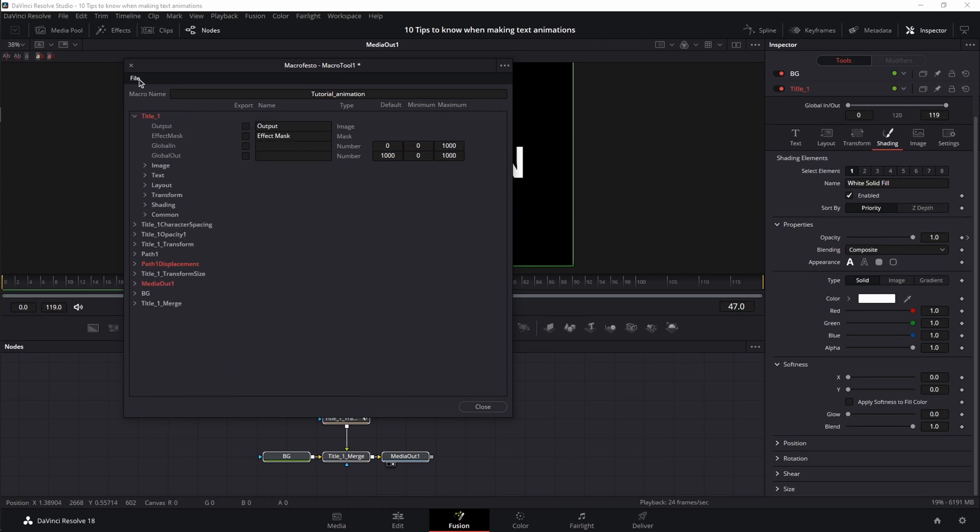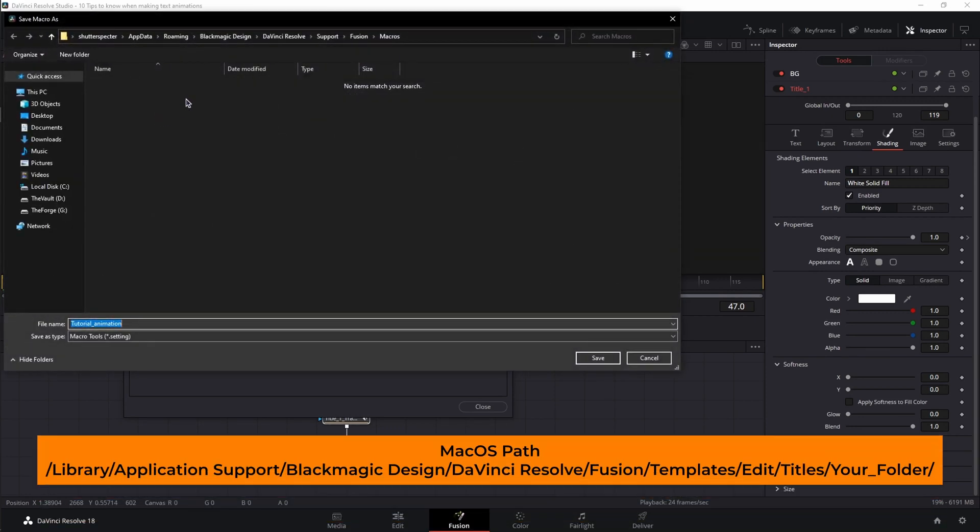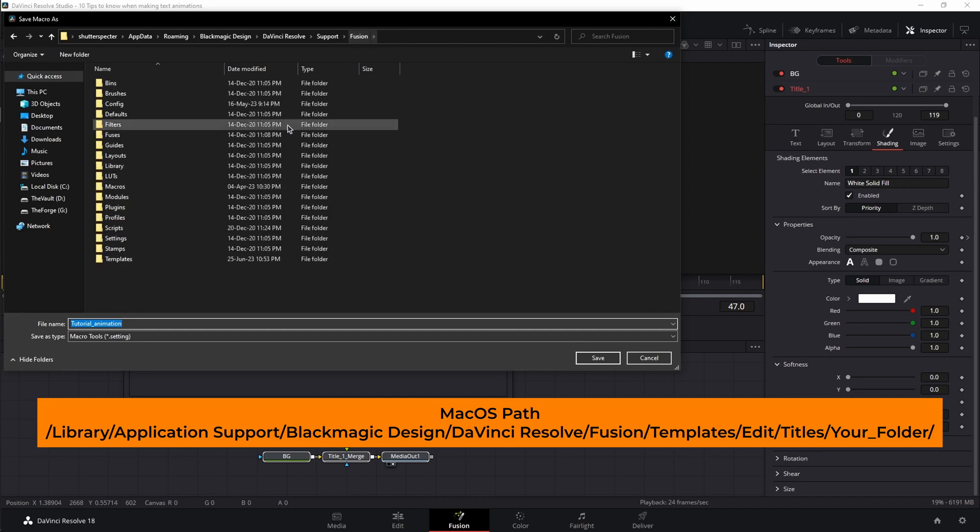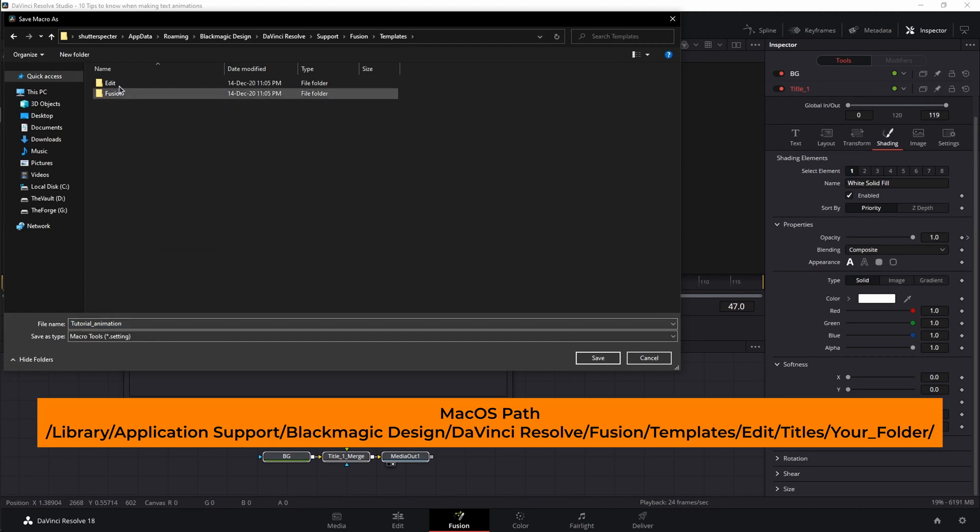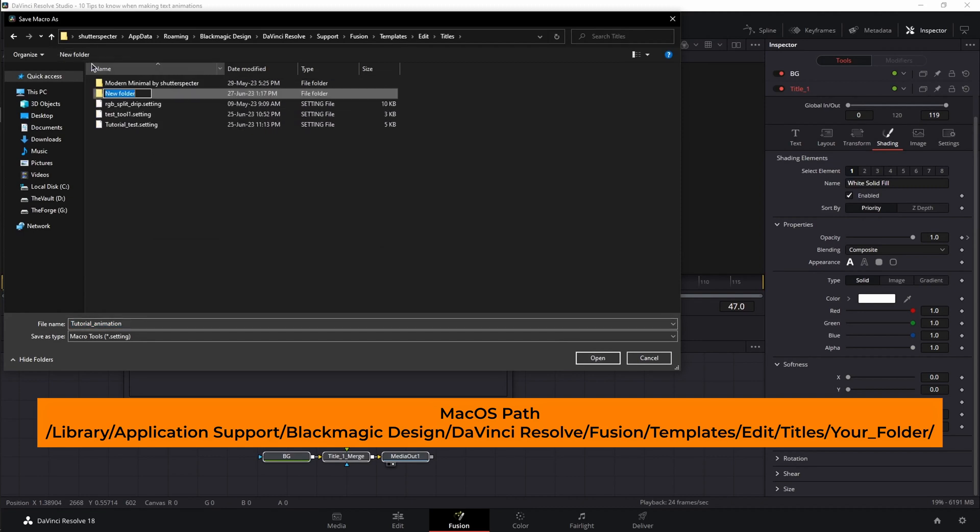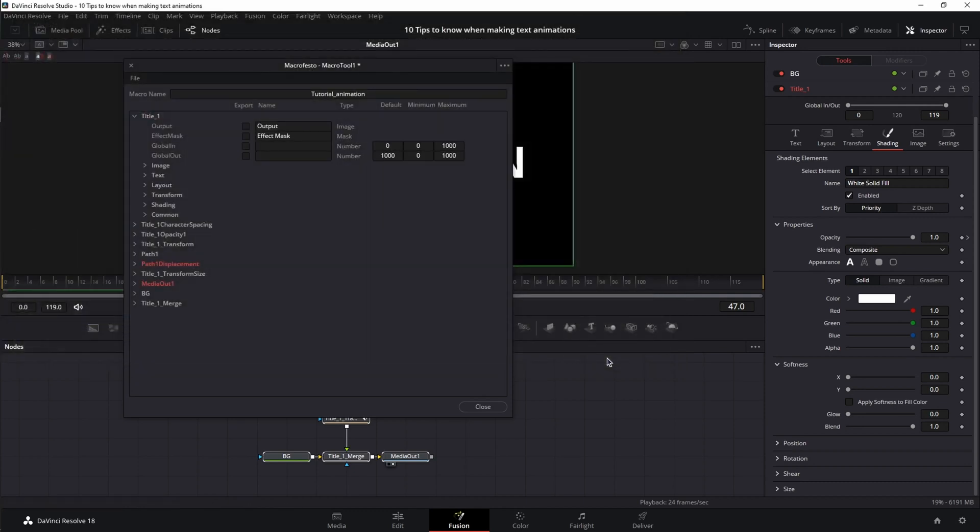Then I'm going to go to file, save as, and by default it's going to go into your app data, roaming, Blackmagic Design, DaVinci Resolve support, Fusion macros if you're on Windows. I don't want to have this in my macros, I want to have it in the title folder. So I'm going to click on Fusion, go to templates, edit titles. I'm going to create my own folder, go into that folder and save it. Close the macro menu.